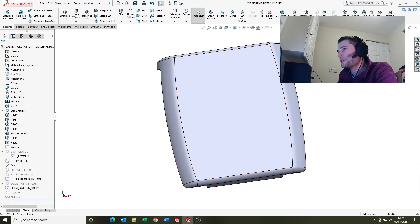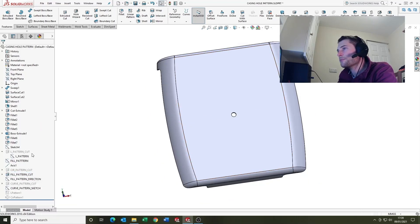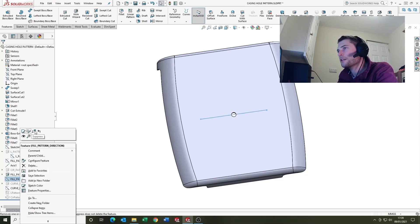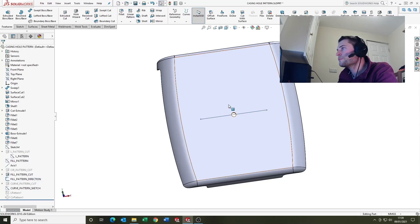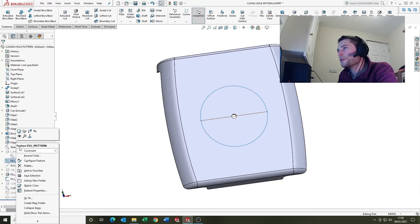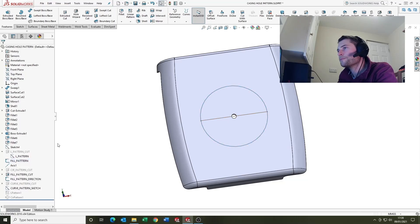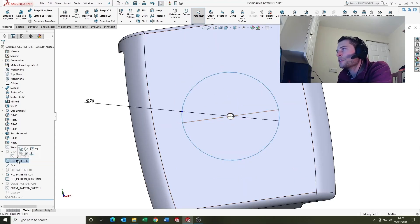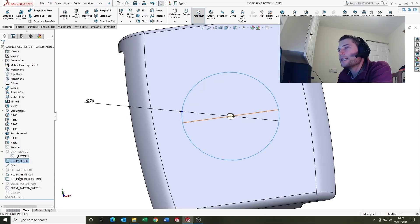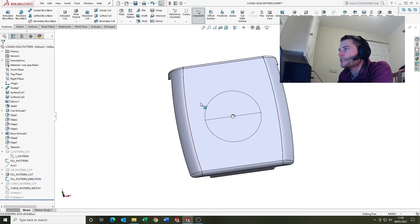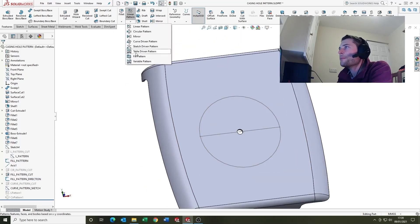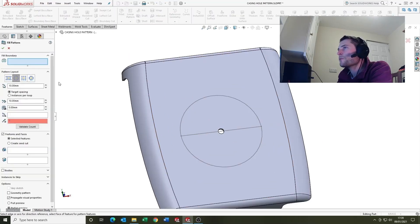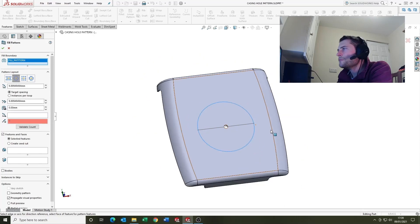So we just want to suppress this one a minute and we can hide the axis. So we're going to look at the fill pattern now so I'm going to unsuppress the seed cut and I've got a sketch here which I want to show. And that one. So just worth noting here what we need for this one, I've got a sketch that shows the boundary for the fill pattern and a sketch that shows the direction for the fill pattern.